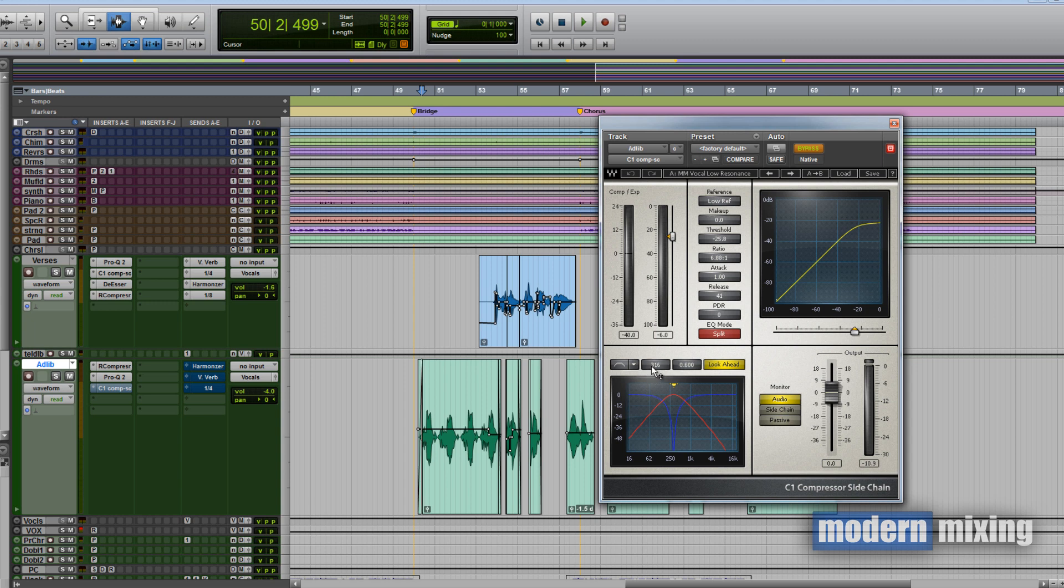Then the last thing is the side chain, the Waves compressor here, which is a dynamic EQ. There's just a tiny bit of low-end buildup that I didn't like that was kind of pushing the vocal forward a little bit. Just by taming this a little bit, it helped me to stick it into the speakers or into the mix.